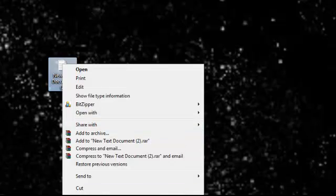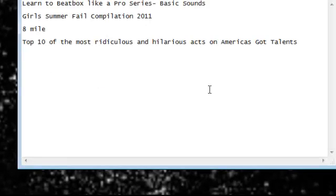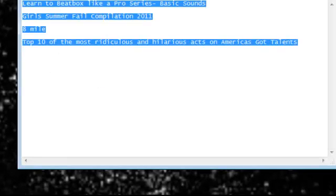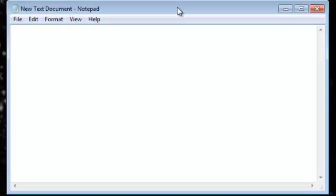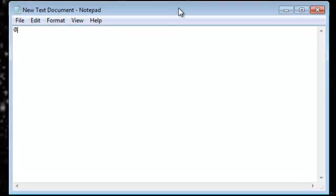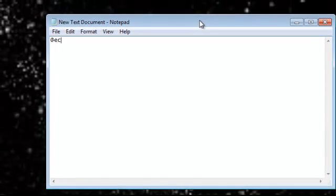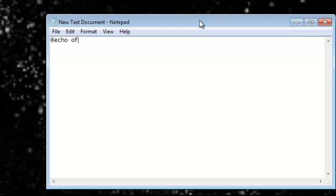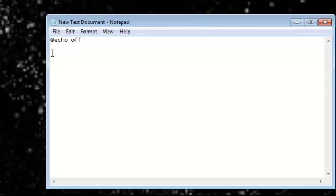Okay, here type echo off. You always have to type that.